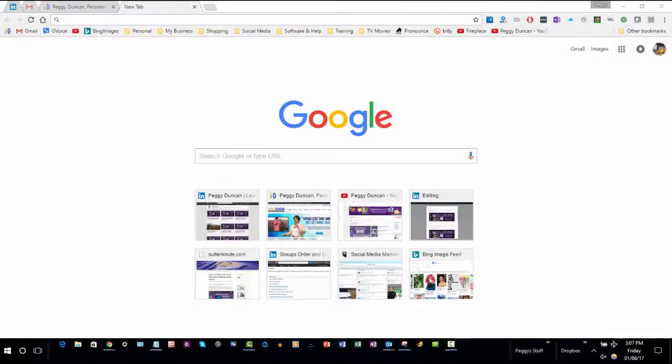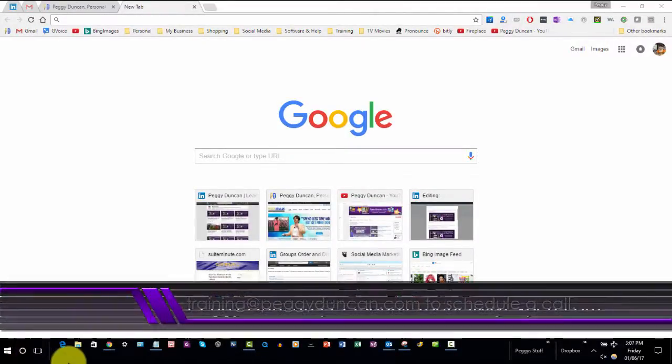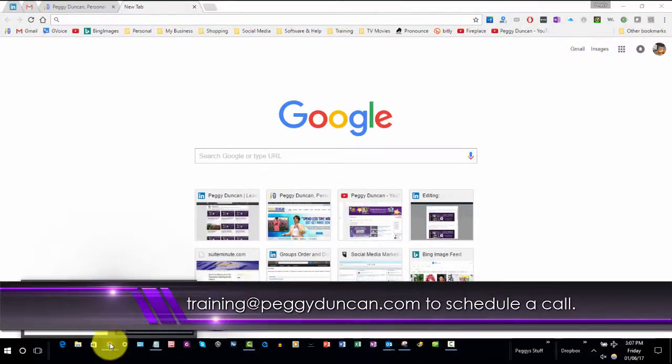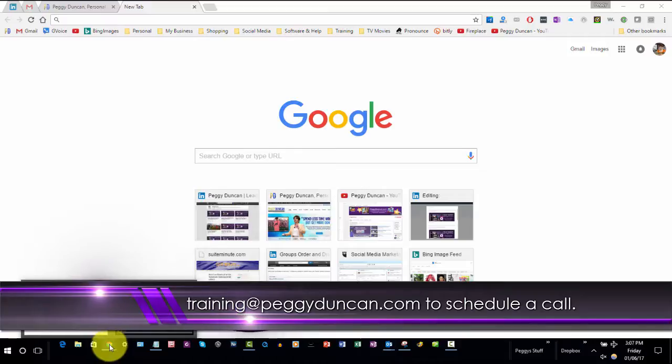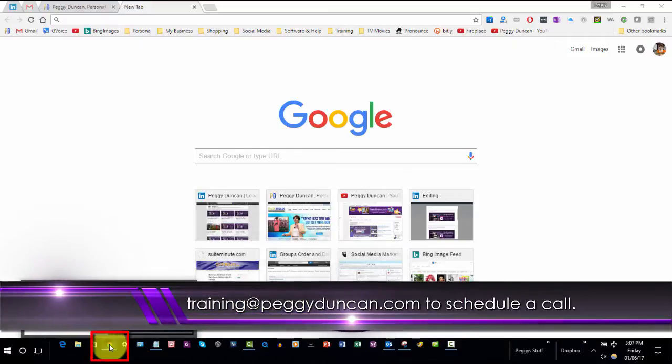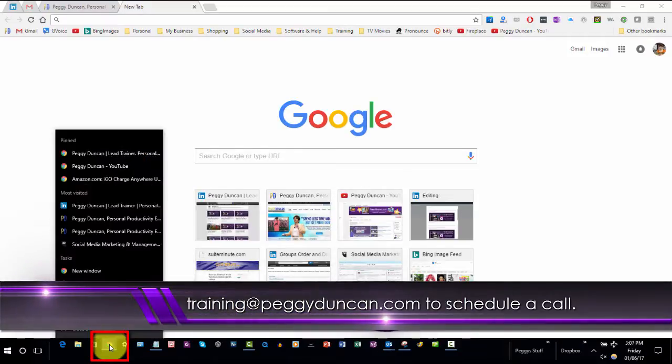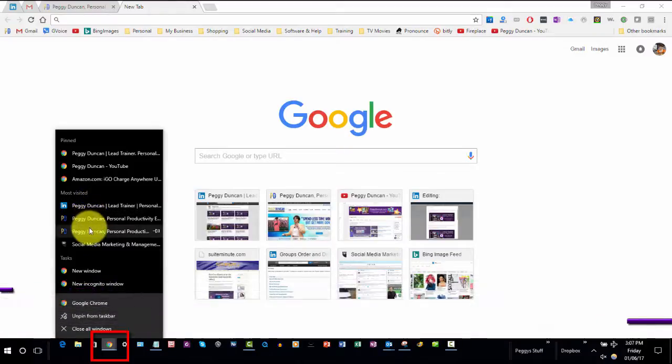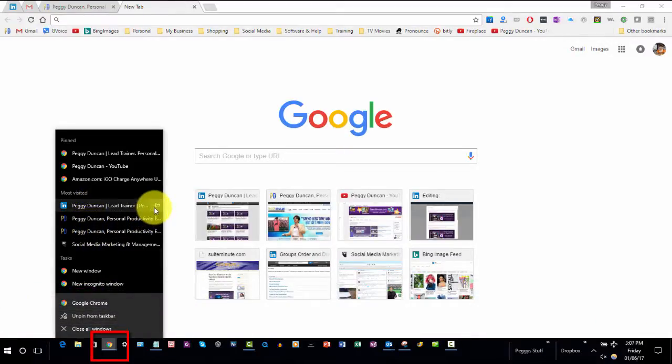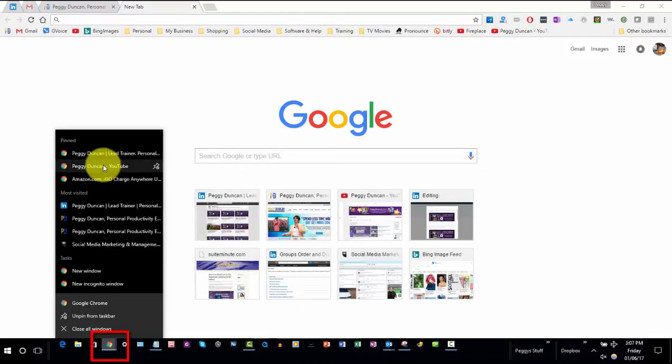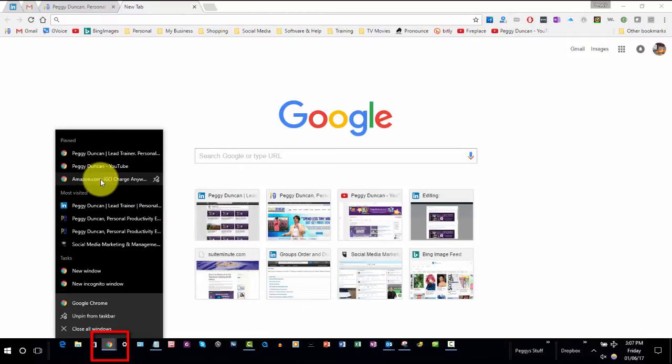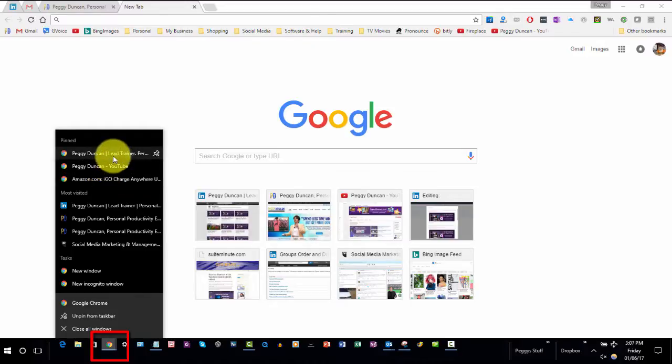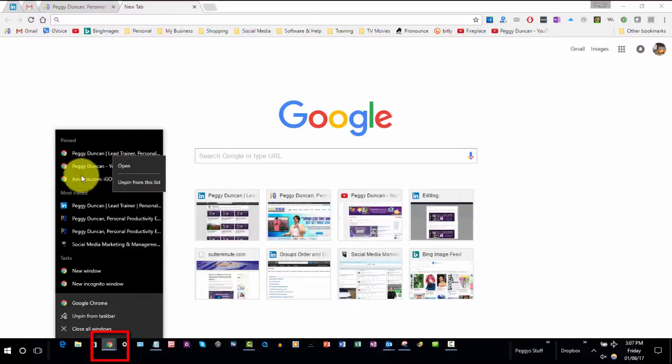One more thing. I've also pinned websites that I visit a lot to my taskbar. Chrome's on my taskbar. I'll right click. These are my most visited sites. And I click here and pinned it to this list. Now, no matter what, until I right click and unpin, these websites will be there all the time.